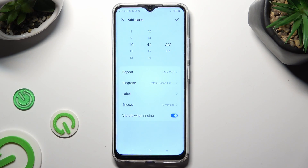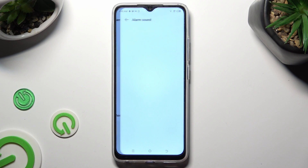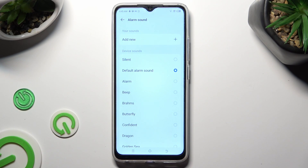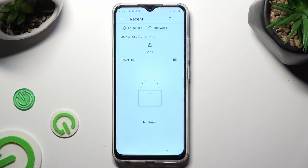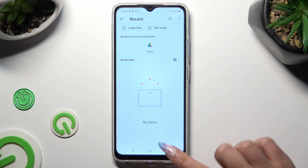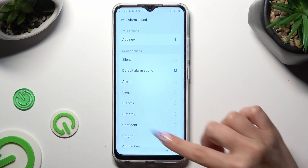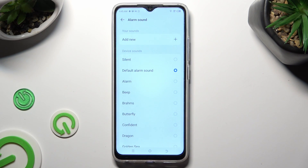Then select the Ringtone section. Click on Add New at the top and select a song from your device by tapping on it. You can also just pick one of those preset sounds by tapping on the best one. I will go with Butterfly.